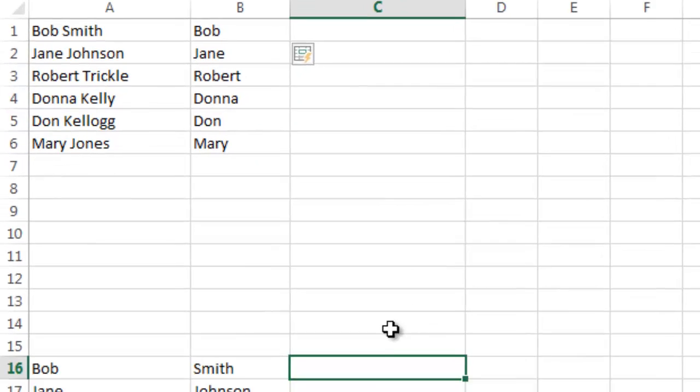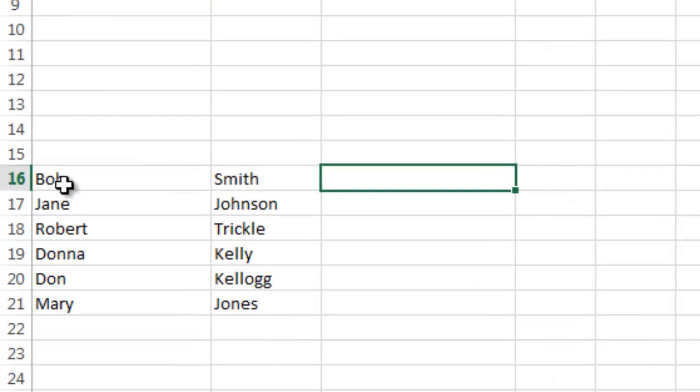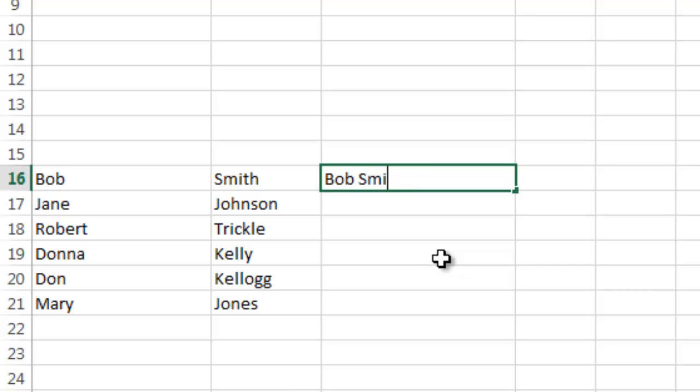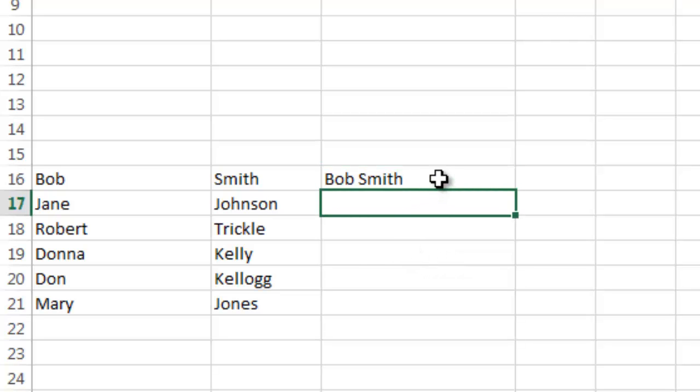Likewise, what you can do down here is you've got first name, last name. And maybe in this case you want to merge them together. So I've got first name in column A, last name in column B. And then I want to merge them together. So I'm going to do Bob Smith.